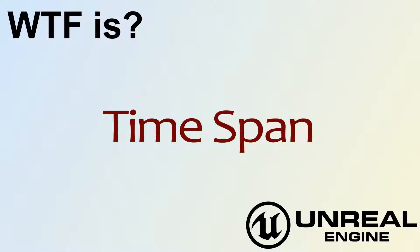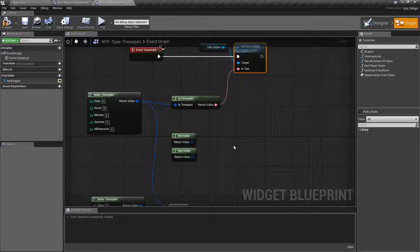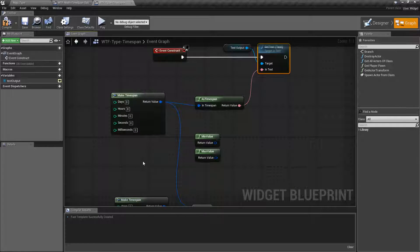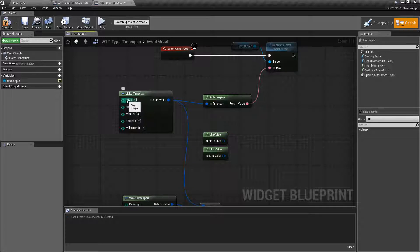Hello and welcome to the video for What is a Time Span Variable Type? The Time Span Variable Type is a variable that holds spans of time: days, hours, minutes, seconds, and milliseconds.